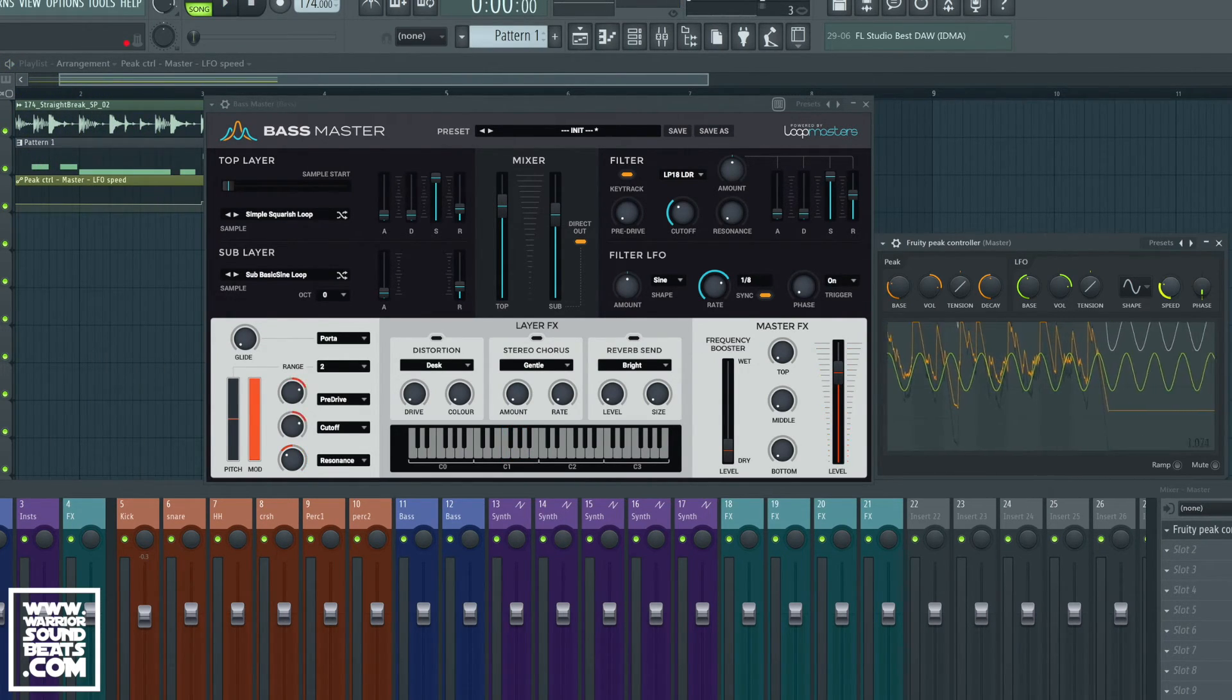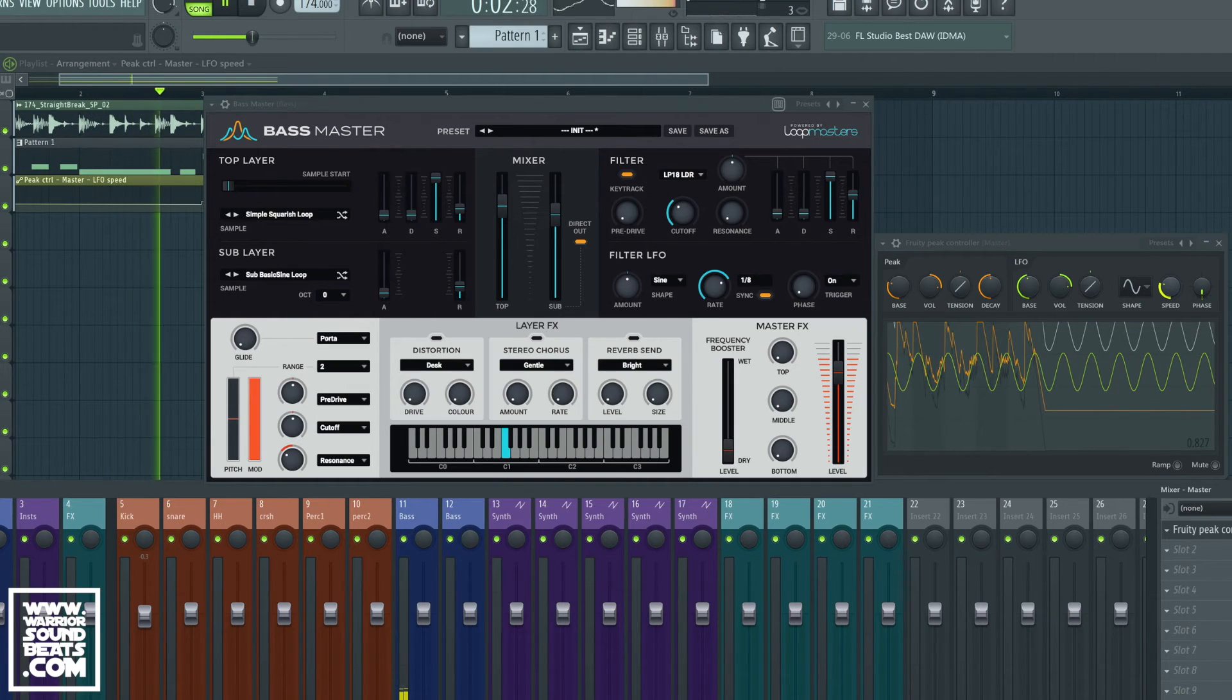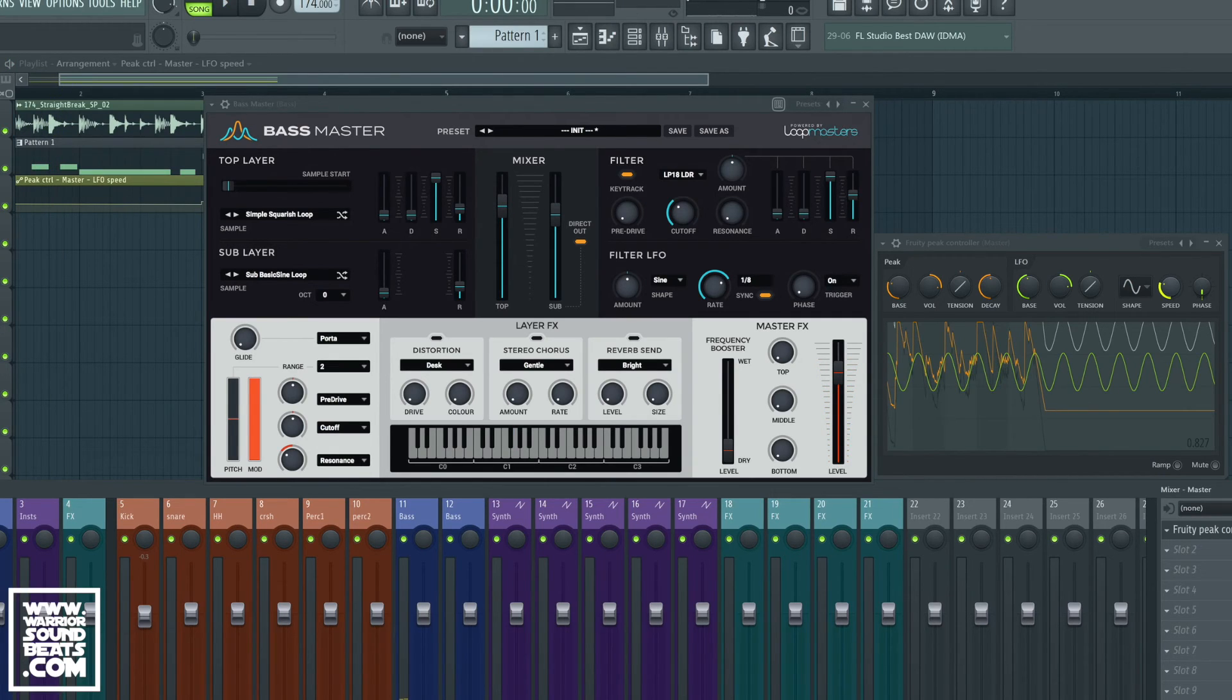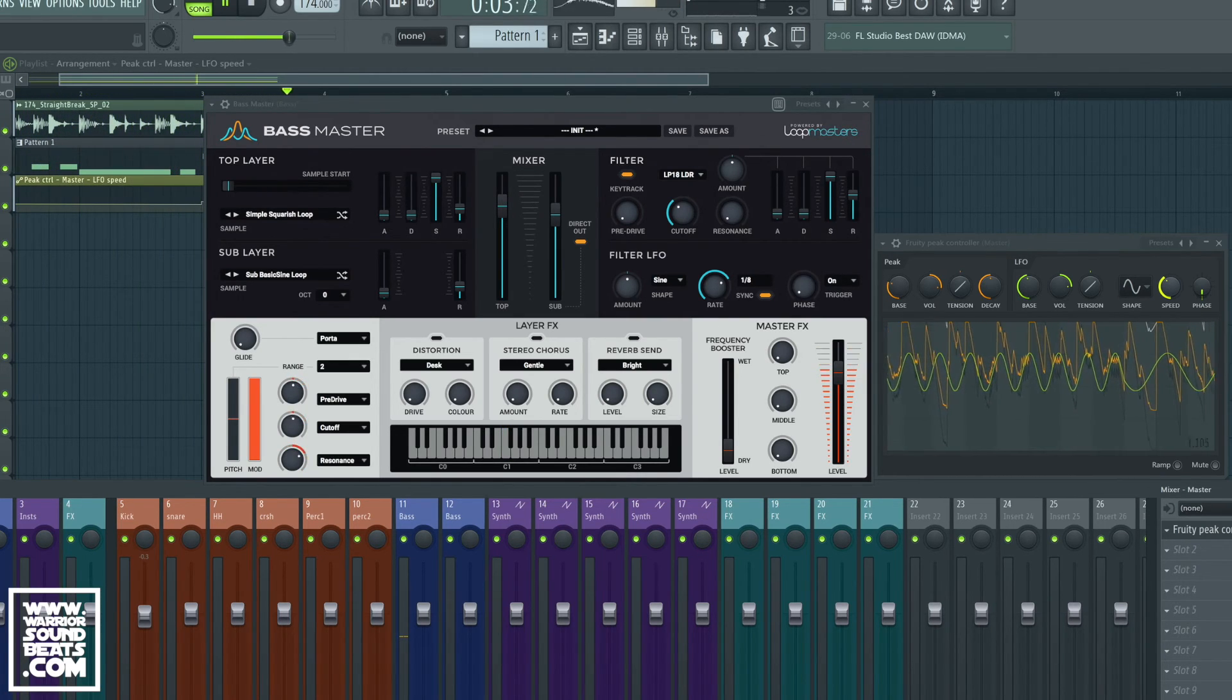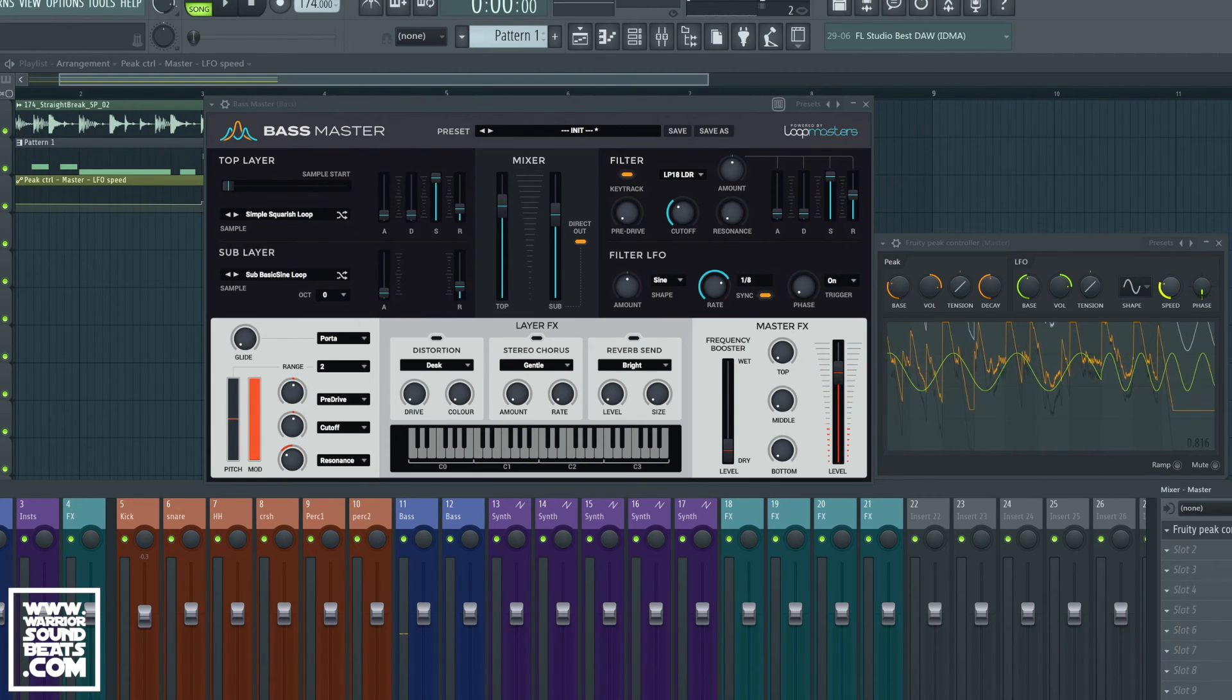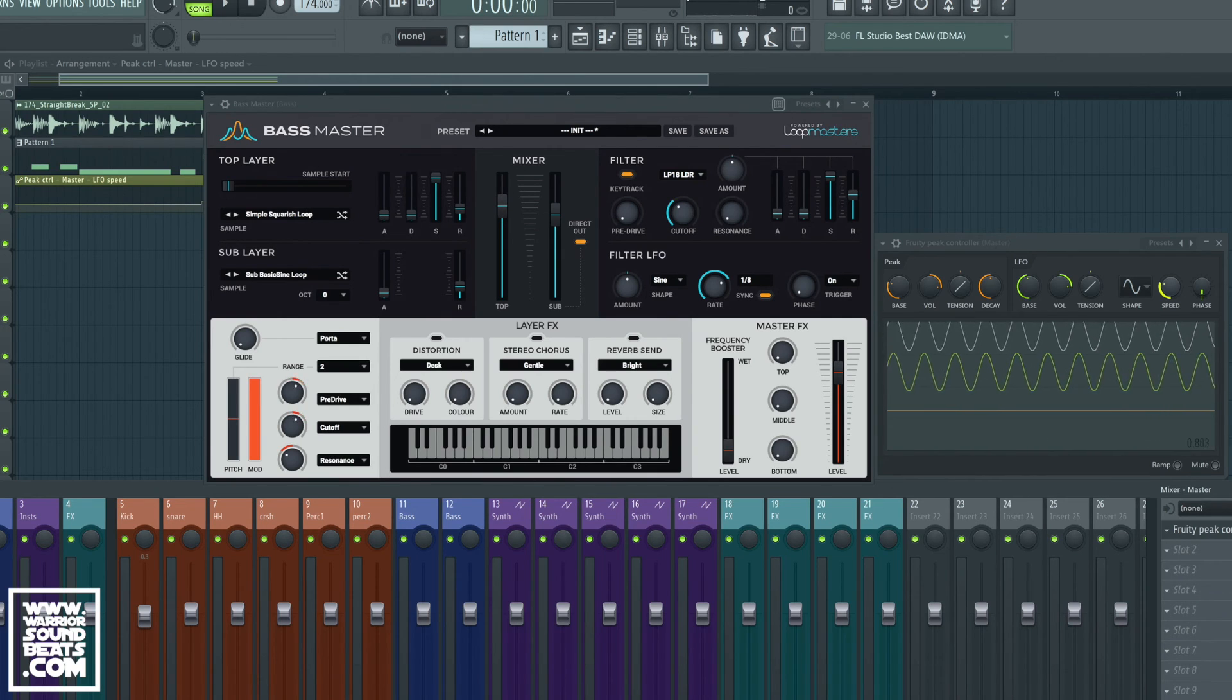So let's just disable it real quick and listen to the difference. So that's our loop without the automation from the Fruity Peak Controller. Now if we enable it. I hope that's opened your eyes up to what you can do with that and taught you a little something about the LFO inside FL Studio.